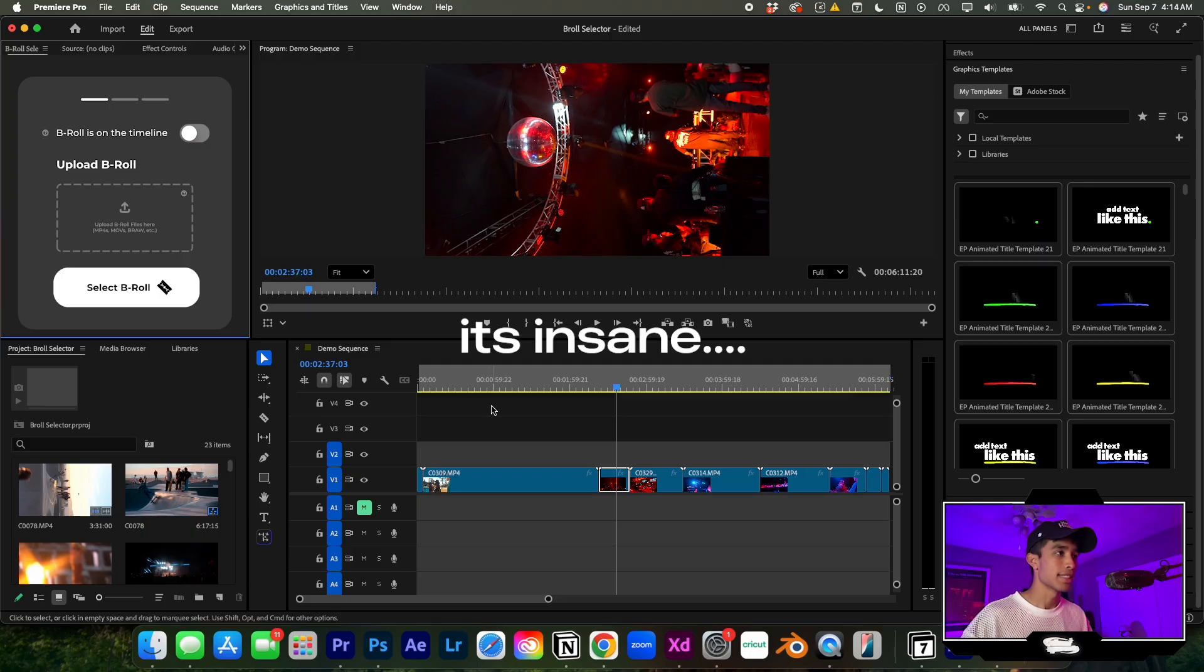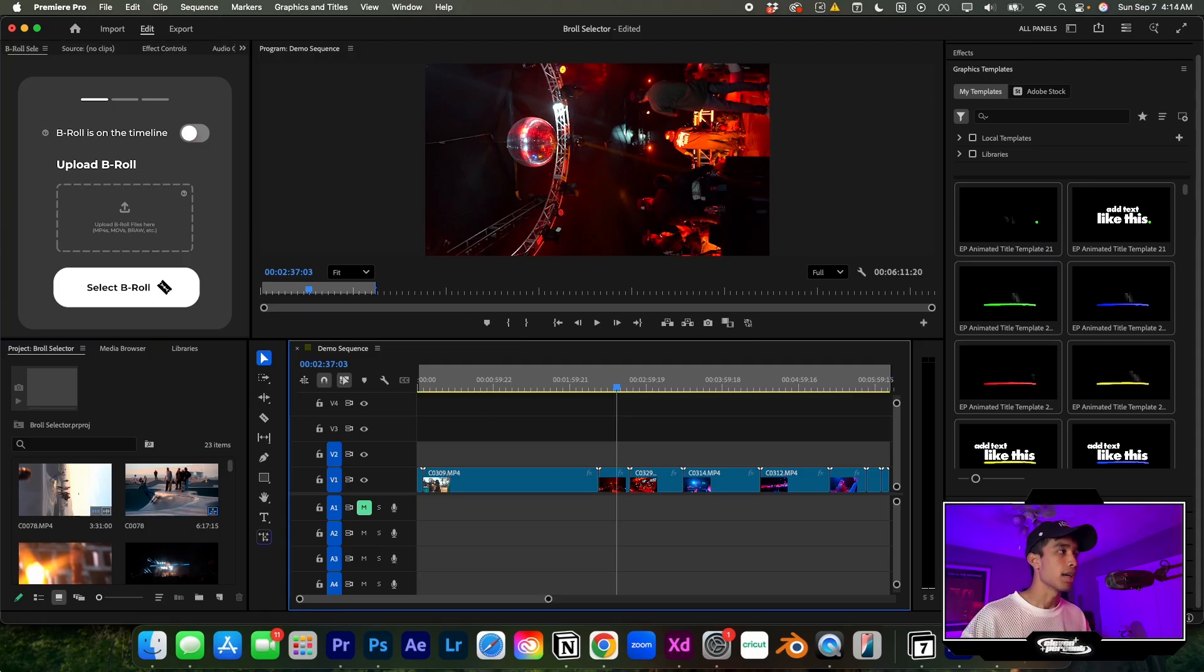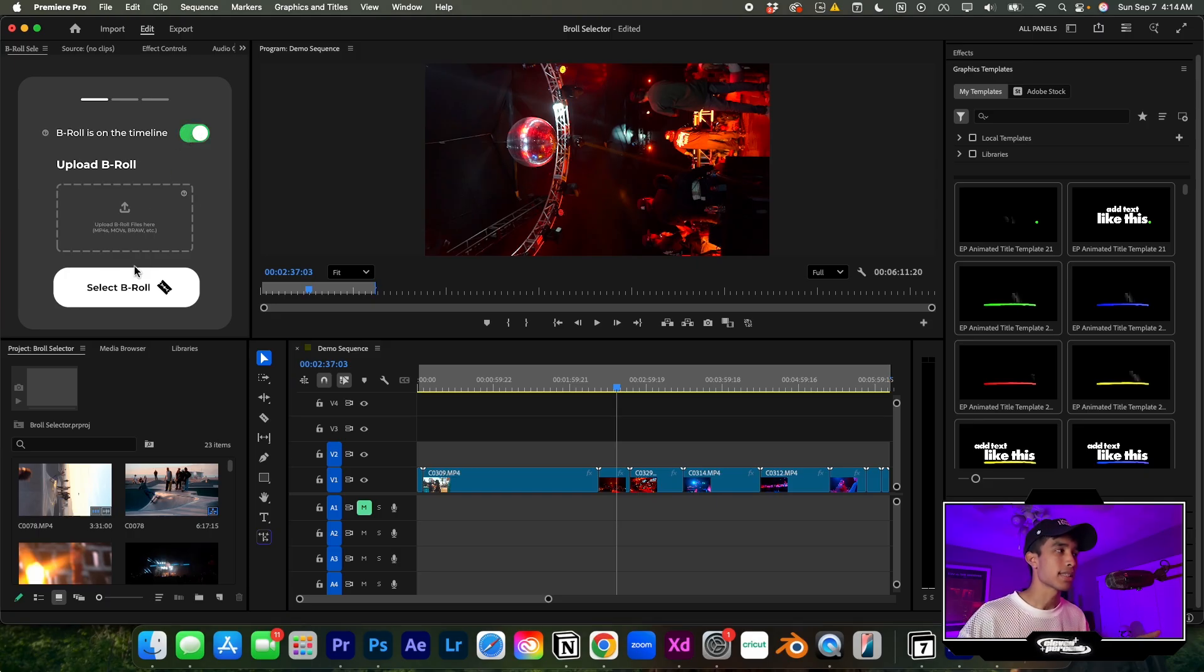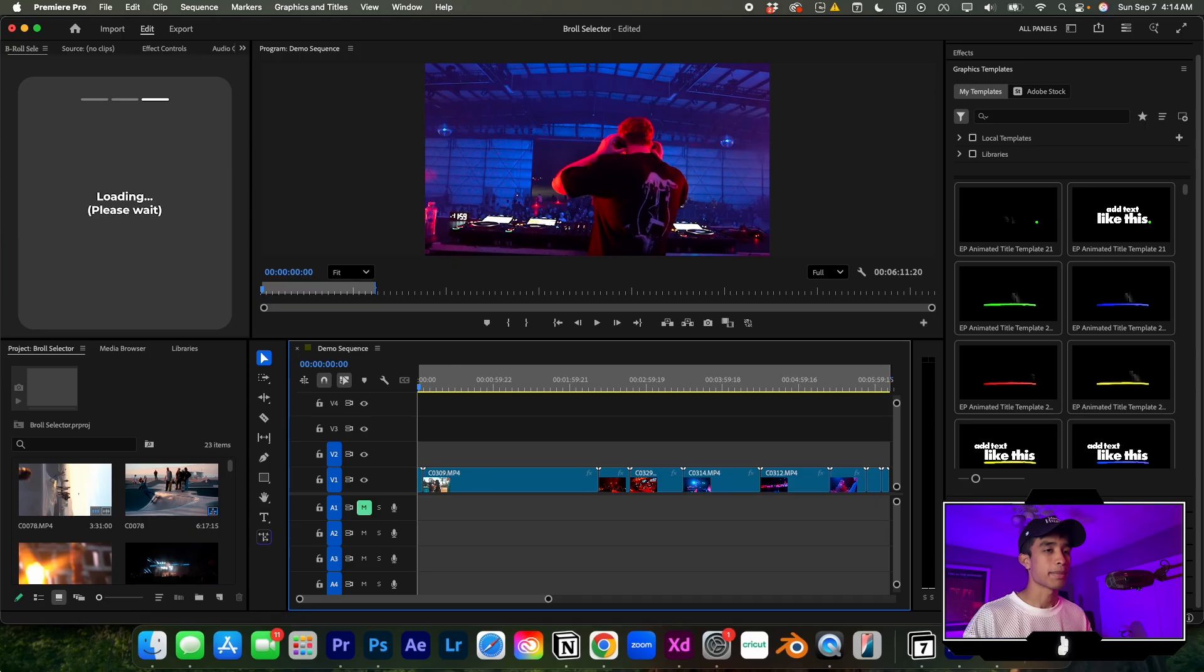...this is actually insane. You can either upload your B-roll clips here or just edit the B-roll that's already on your timeline. I'm going to hit in and out points because I already have that, then hit the auto-select button. Look at this. Look at my timeline right now.